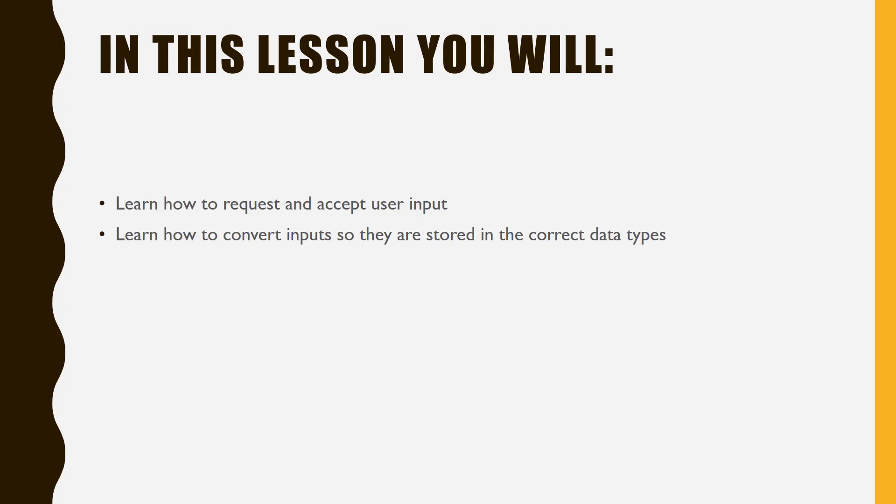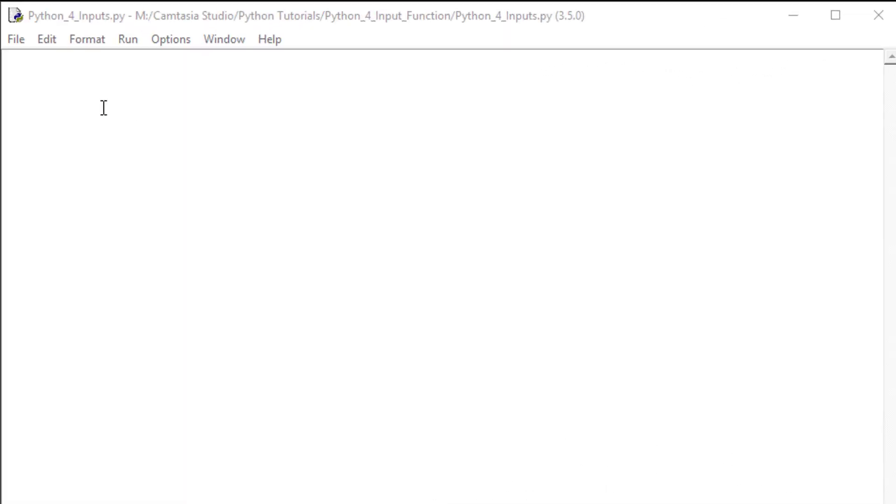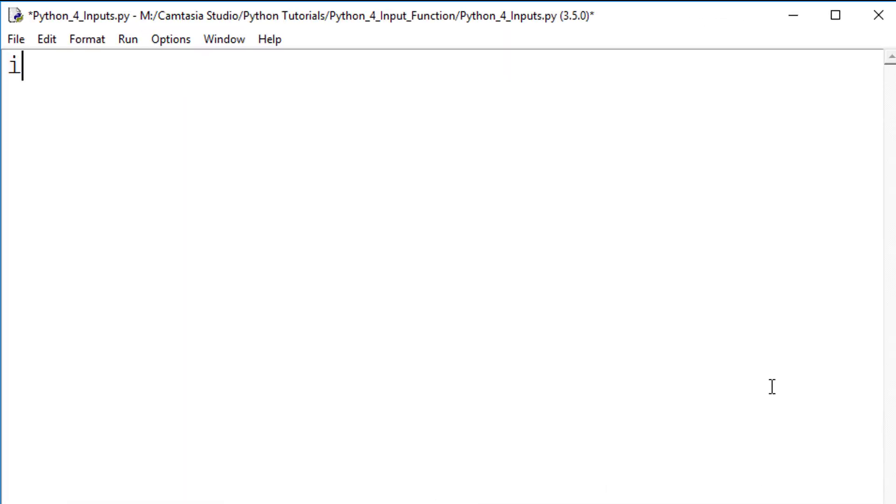Let's look at the input function now. The input function is simply the word input with an open bracket and closed bracket at the end. However, this command on its own does very little,